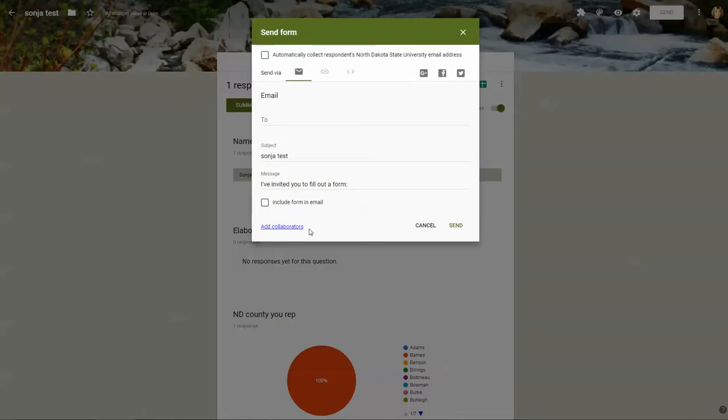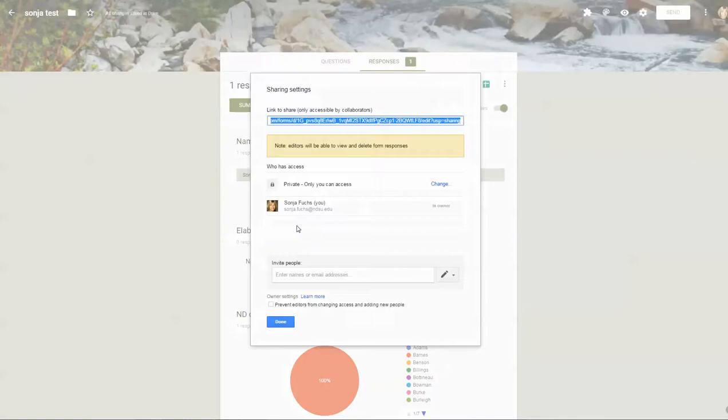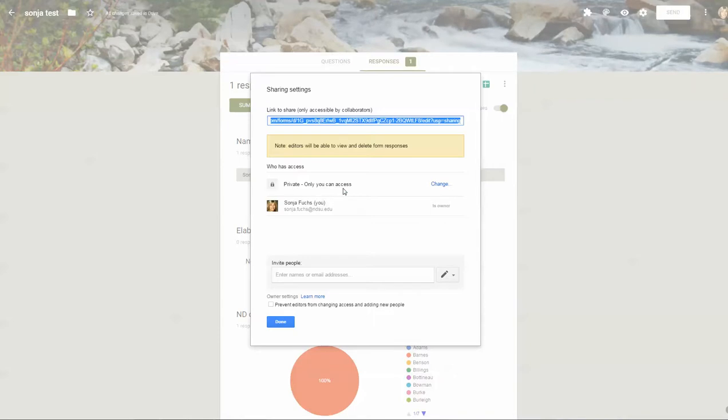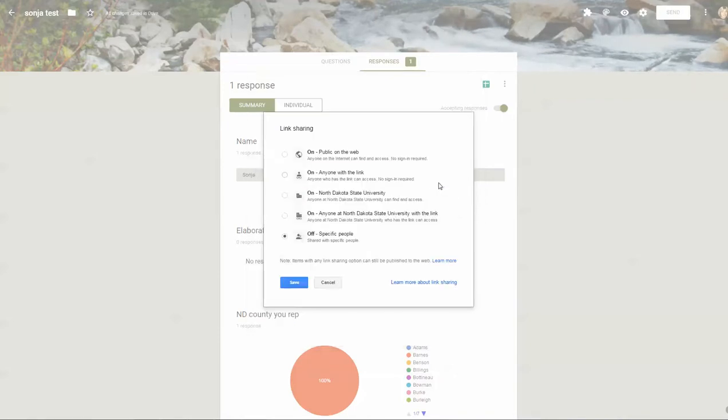I want to bring to your attention that there's this option to add collaborators. Currently since I created this form, I'm the owner of the form. Right now it says it's private, only I can access.